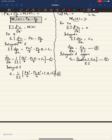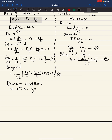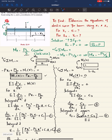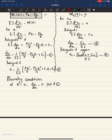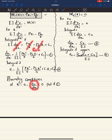Now apply boundary conditions to find the unknown constants C1, C2, C3, C4. First boundary condition: at x1 equals 0, the slope dv1/dx1 equals 0 (fixed support). Substituting into equation 1, all terms with x1 vanish, giving C1 equals 0.